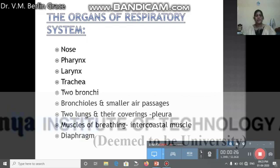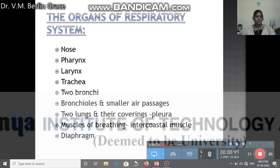First, let us start with the organs of the respiratory system. The organs to mention are nose, pharynx, larynx, trachea, then two bronchi, bronchioles, two lungs, and the muscles of breathing, which are intercostal muscles, located in between the ribs.